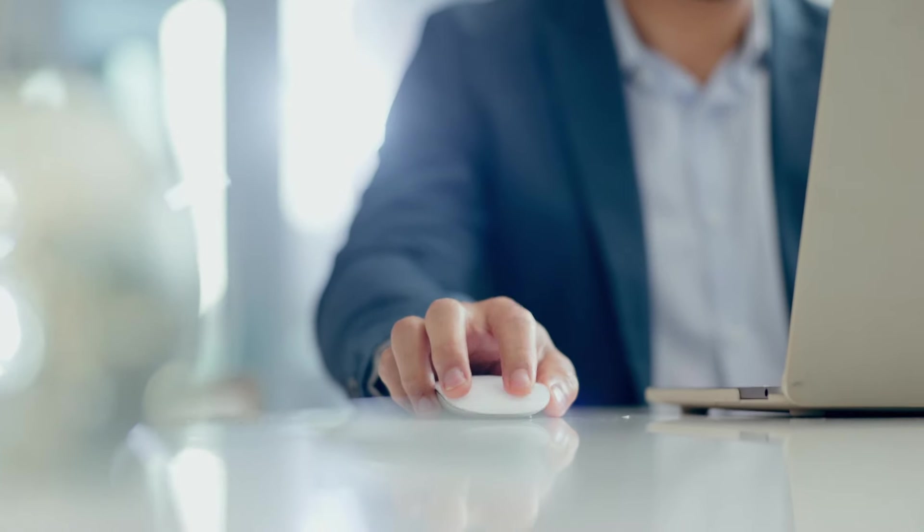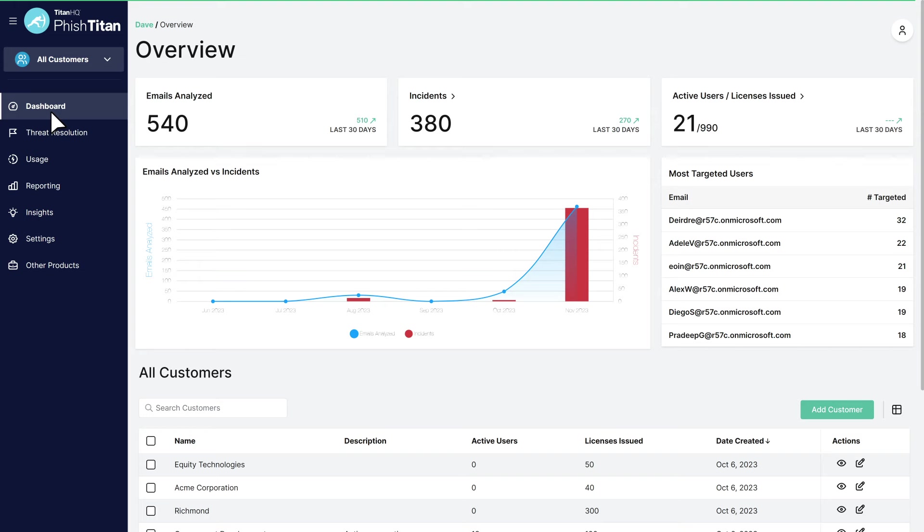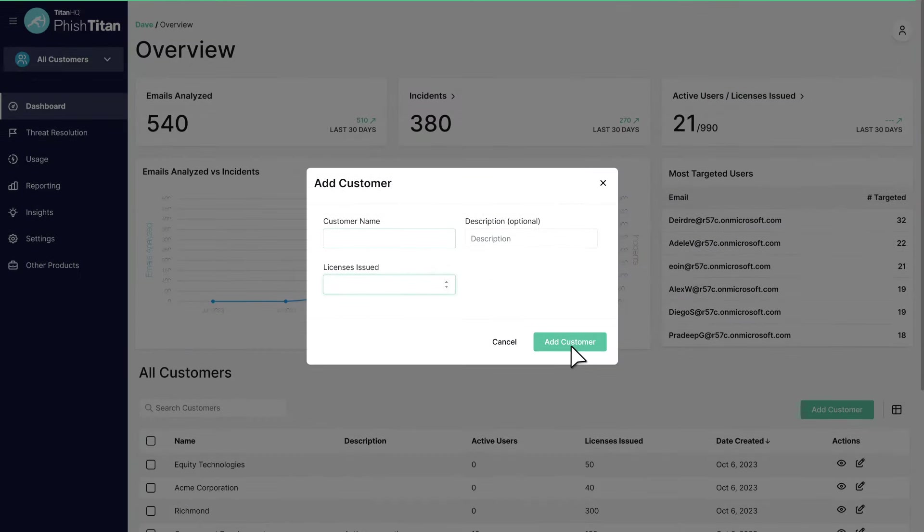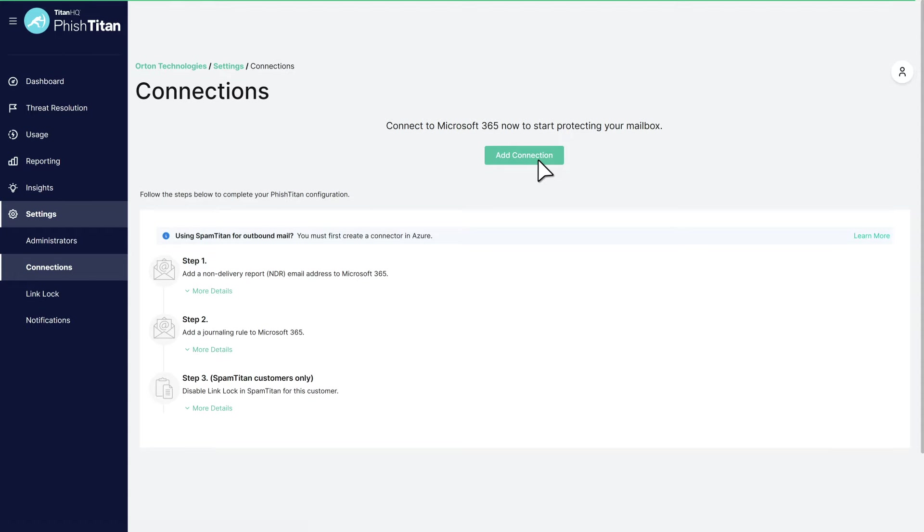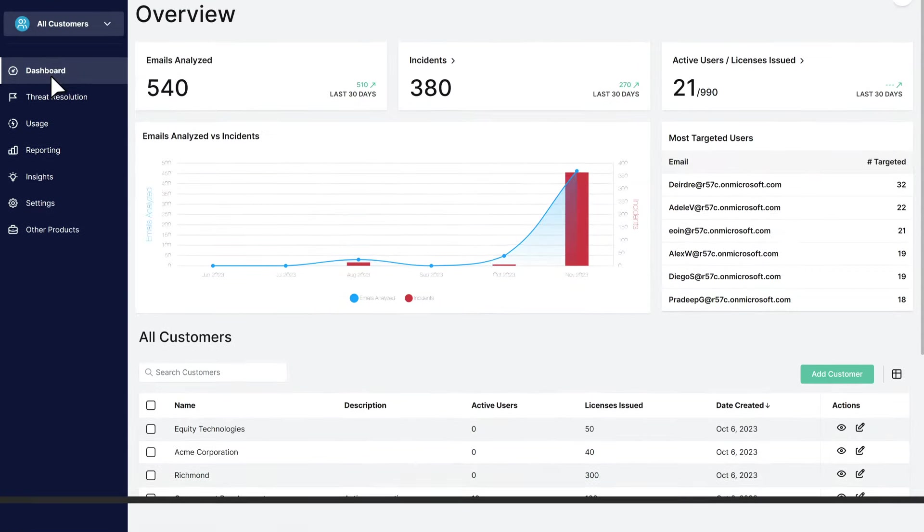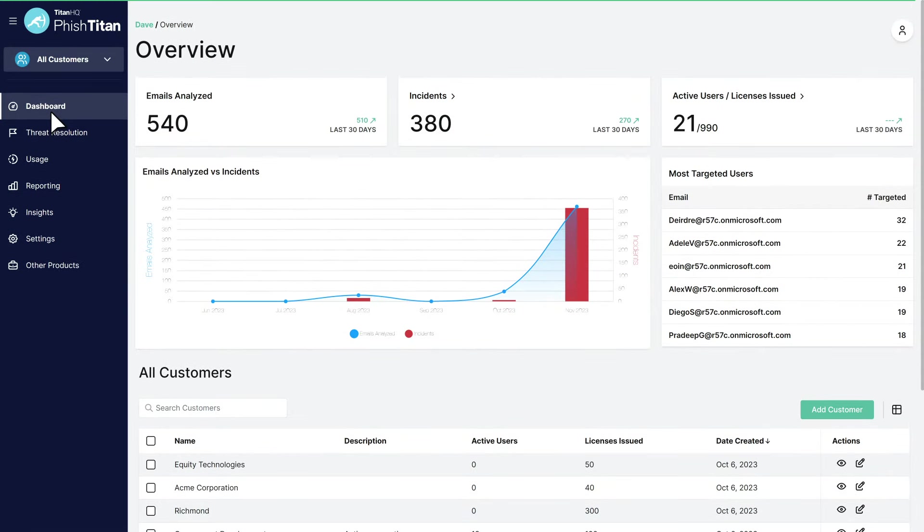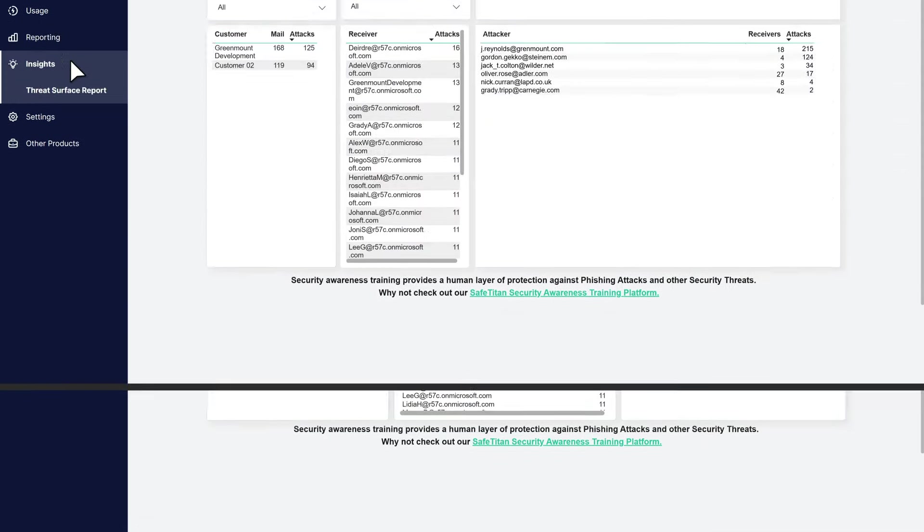Natively integrating into M365, PhishTitan offers seamless customer onboarding and an intuitive global view of all customers through detailed dashboards, reporting, and insights.